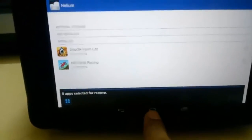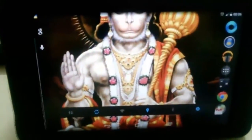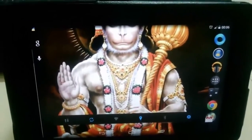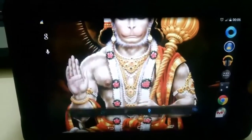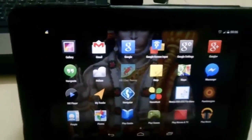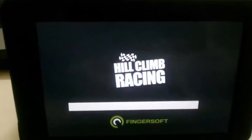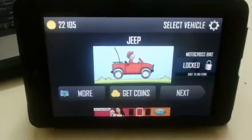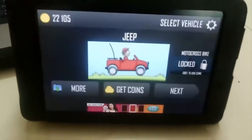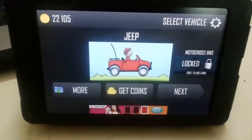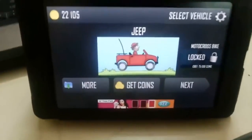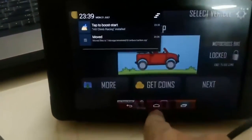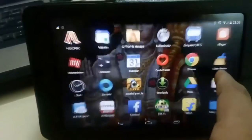Go to the home screen now. You can verify all those apps that you have previously installed. So let me open, first open Hill Climb Racing. So here it is. Now I have opened my that Hill Climb Racing. If you see here, I have got those 22,105 coins that I had in my previous Android device now.